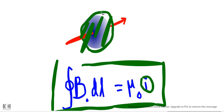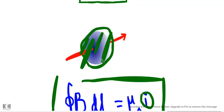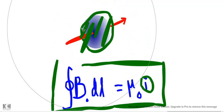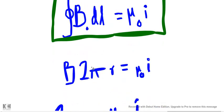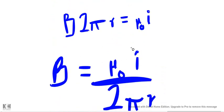It is a magnetic field. It is mu-naught. It is a constant. It is a simple situation — it is a circle. It is a constant, mu-naught. That is the current.